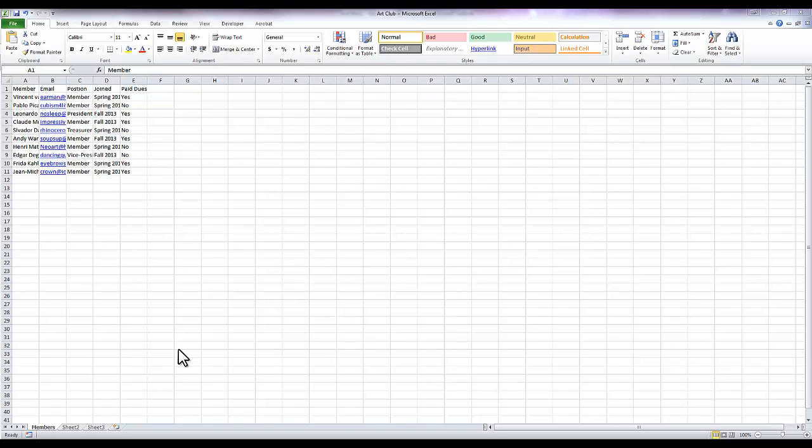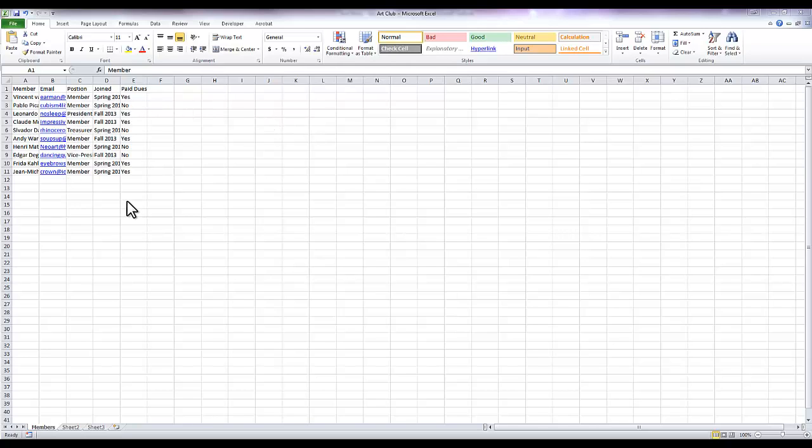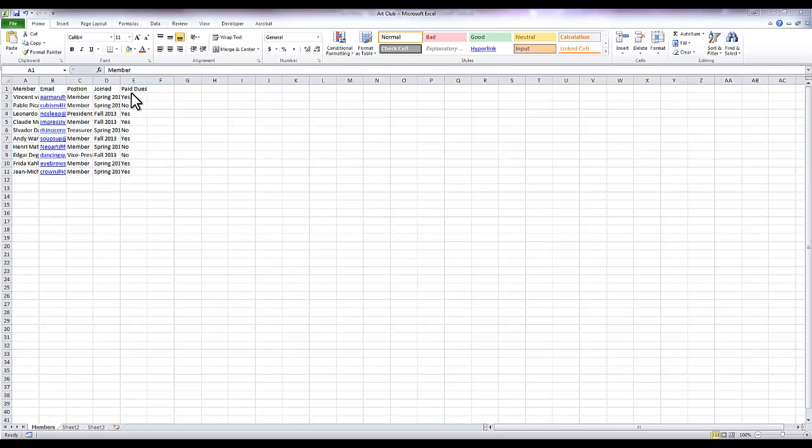Hello everyone, my name is Charlie Coyle and I'm program assistant to the Student Success Center here at Gordon State College. I'm here today to share with you a little bit about how to use Excel 2010. What I've created is just a fake club, this is my art club. I've got members, their email addresses, their position in the club, the semester they joined, and whether or not they've paid their dues.